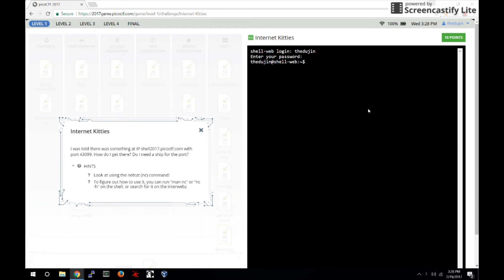The challenge is asking you to connect to the network IP of shell2017.picoctf.com at port 43099. Note, this number can be different on different accounts.